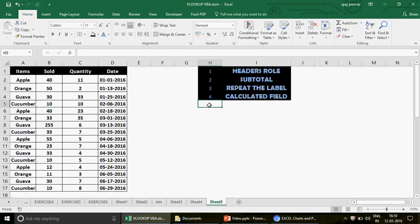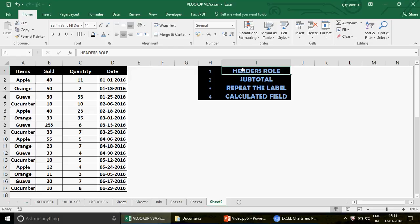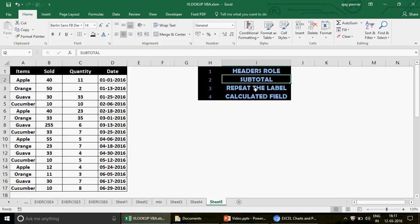Here are the things I'm going to cover today. I've prepared a small dummy dataset — the size doesn't matter because pivot works the same whether you have 100 rows or 1 million rows. The topics are: the role of headers (items sold, quantity, and date), the subtotal part, how to repeat labels, and the calculated field — this last one is very important.